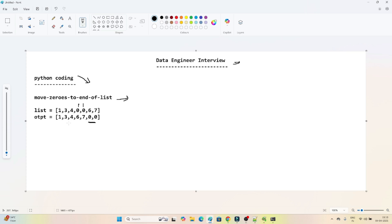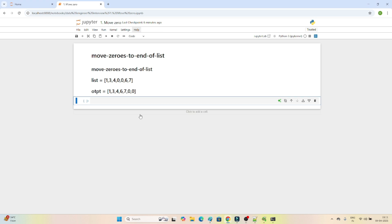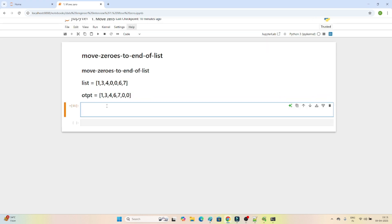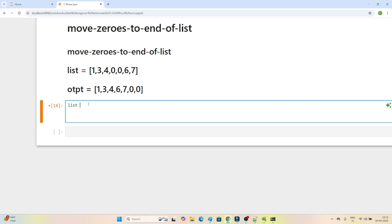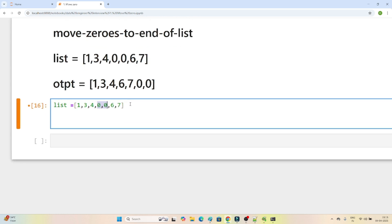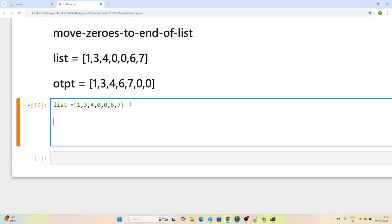There are different ways to solve this question. I am showing you one of the ways, so let me share my screen and let's try to solve it. We have been given one list, so let me create it: the list is [1, 3, 4, 0, 0, 6, 7]. We have to move the zeros to the last — that is our requirement. First, I will try to create a list that will contain only the non-zero elements.